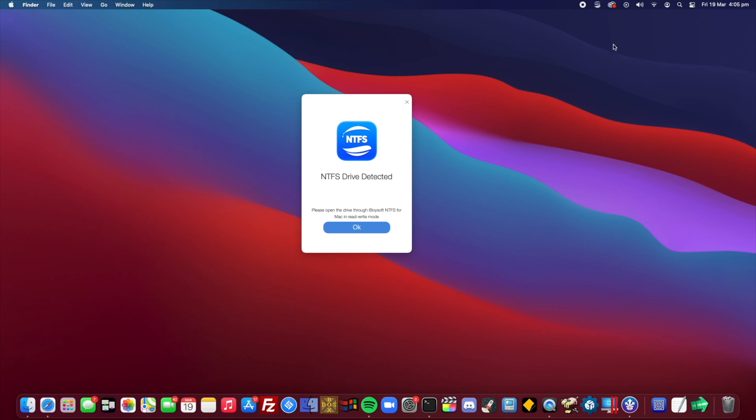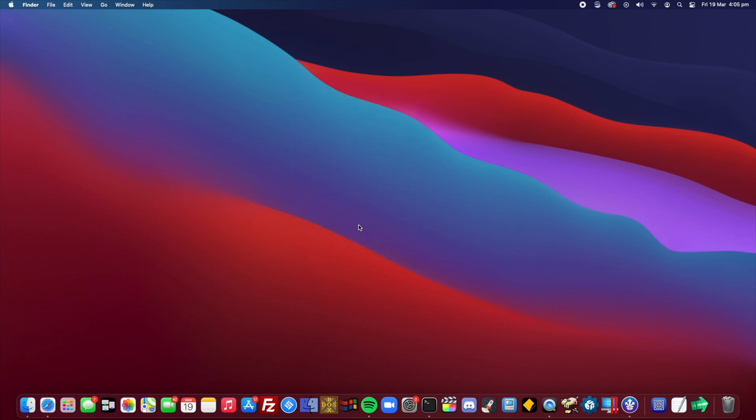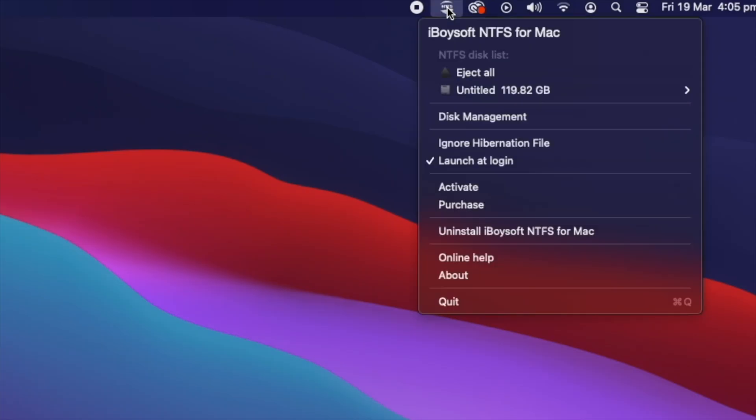However, with this program it allows you to do exactly that and even read and write as you can see. So right now I have an NTFS drive connected so I can press OK and I can click on the sidebar and here is our disk.